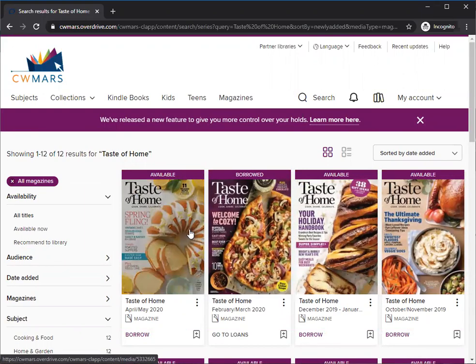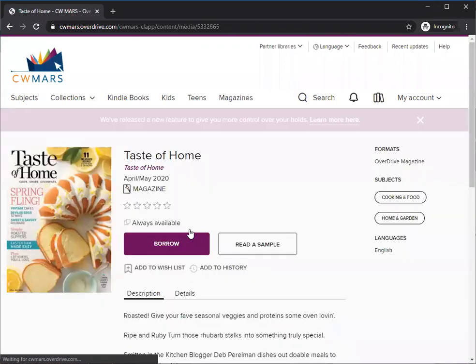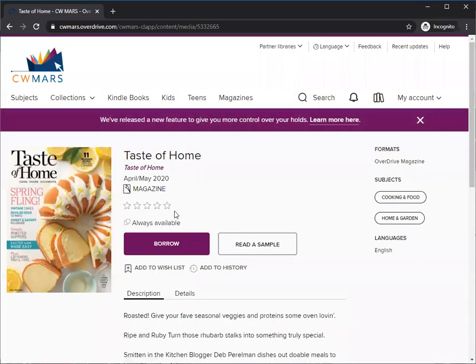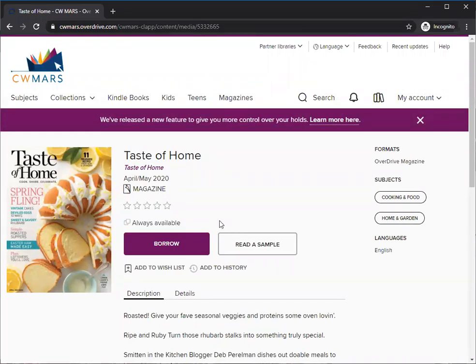The other really cool thing about this is all these titles are always available. All the magazines in here are available for immediate use. There's no holds, no waiting. You just find the one you want, borrow it, read at your leisure, and if you need more space because you've checked out a whole bunch at once, you can always return early.